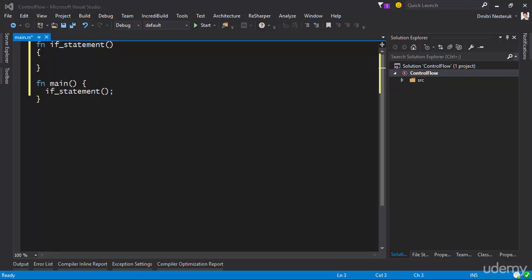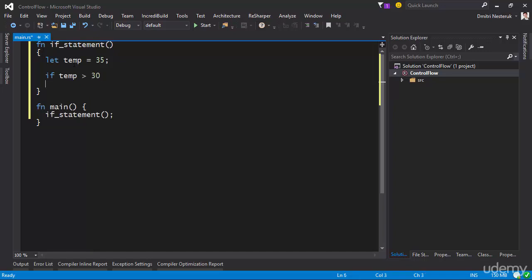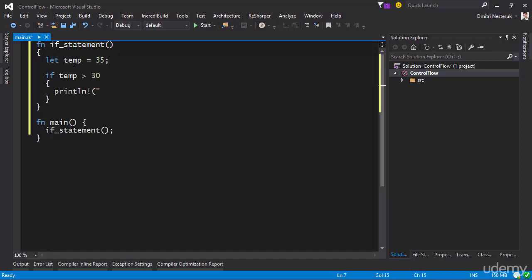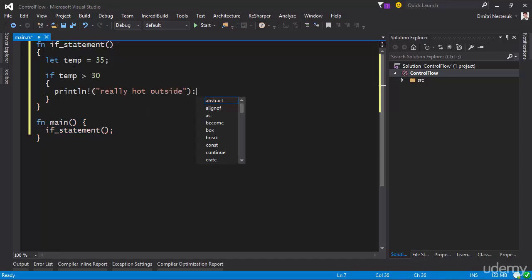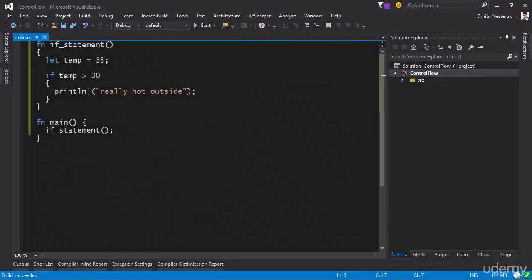We're going to begin our discussion of control flow by talking about if statements. Control flow controls which parts of your code get executed and which parts do not. The if statement is a very good way of controlling that. Suppose you have a sensor taking a temperature reading with a value of 35. You might want different printouts depending on what the temperature actually is. For example, if the temperature is greater than 30, you might want to print that it's really hot outside. The result is that output because temperature is in fact greater than 30.